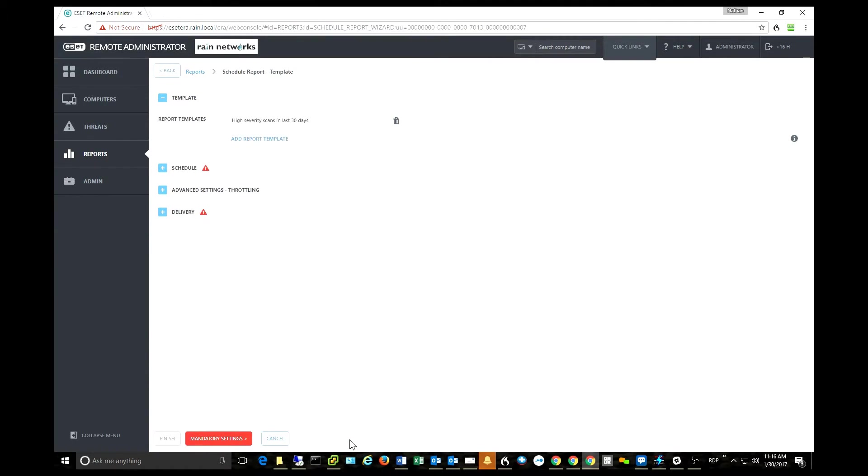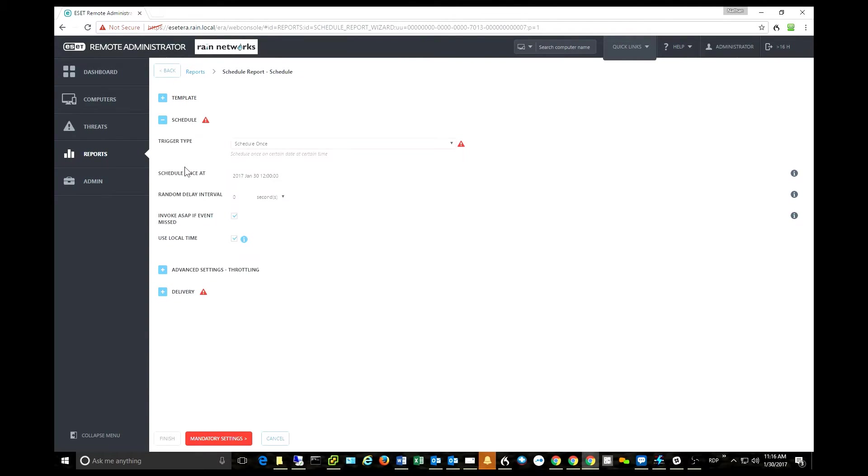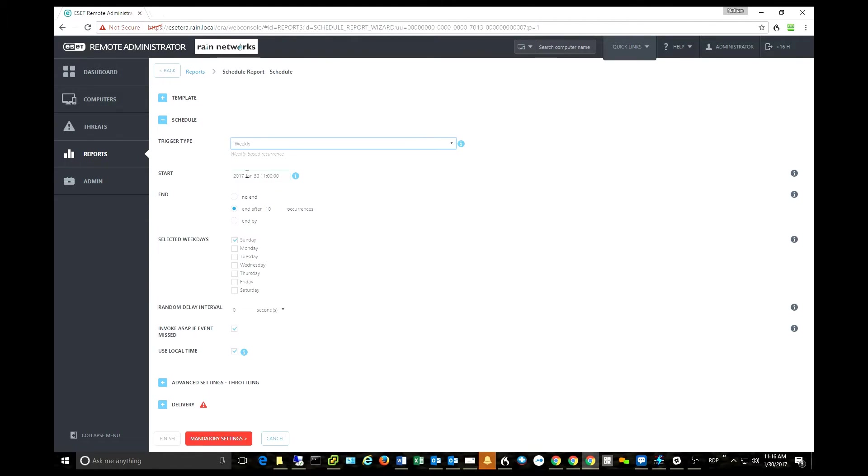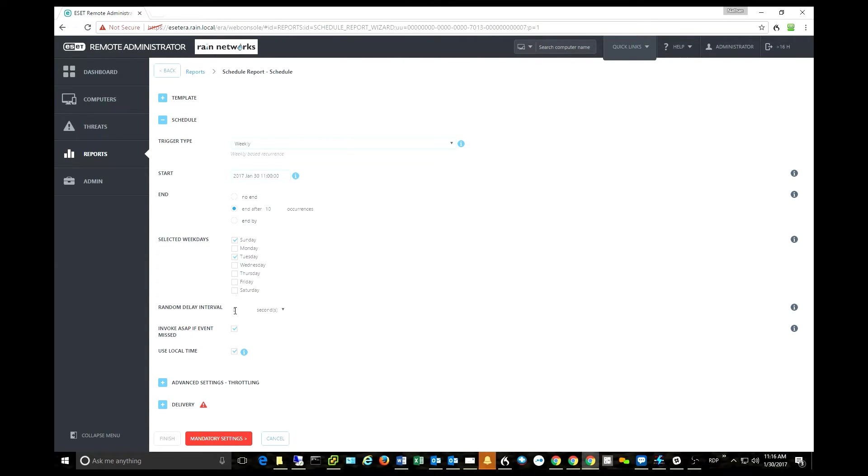We can go in here and add whatever report we want. We can then schedule it. So let's say I wanted this report once a week, and then I could pick what day of the week I want it. So let's do Tuesday, and I could have it at a different interval if I wanted.